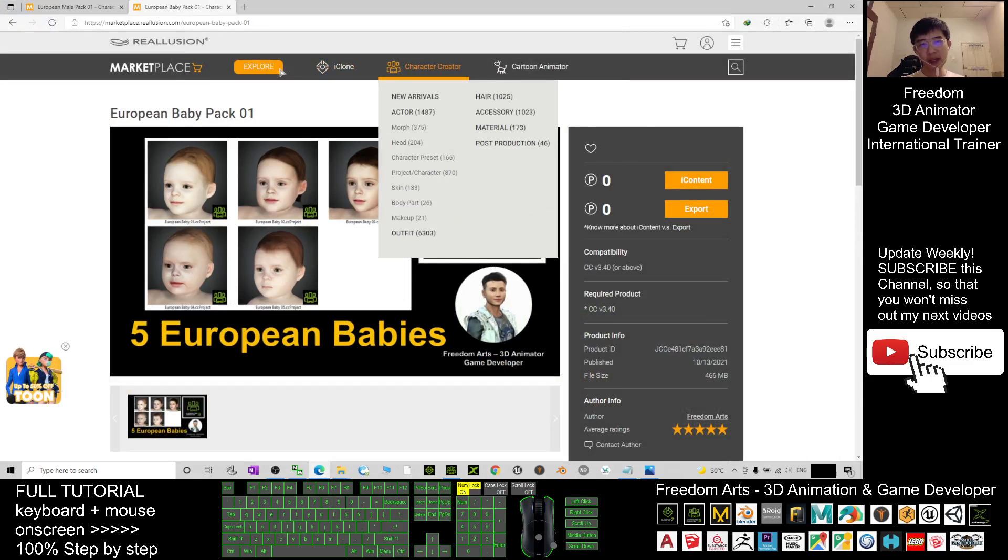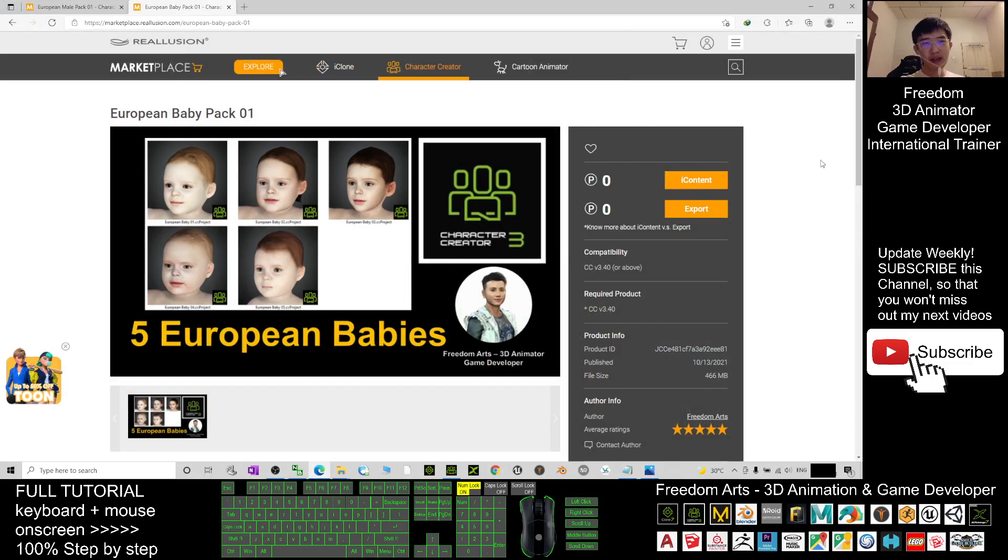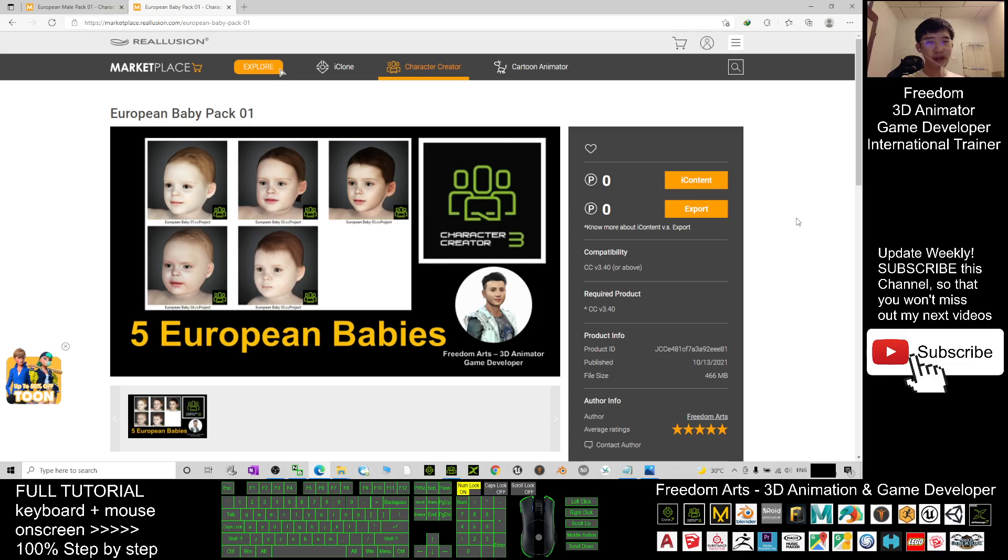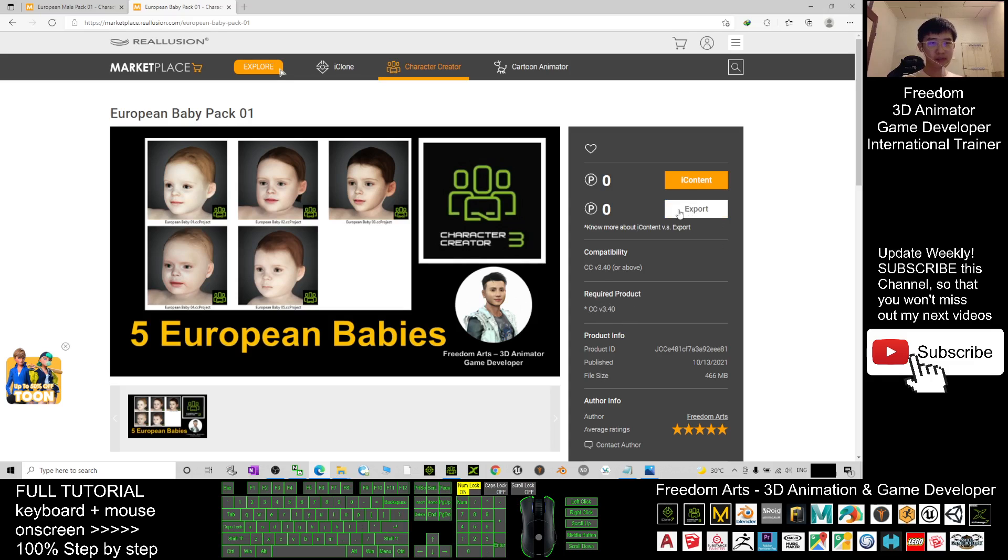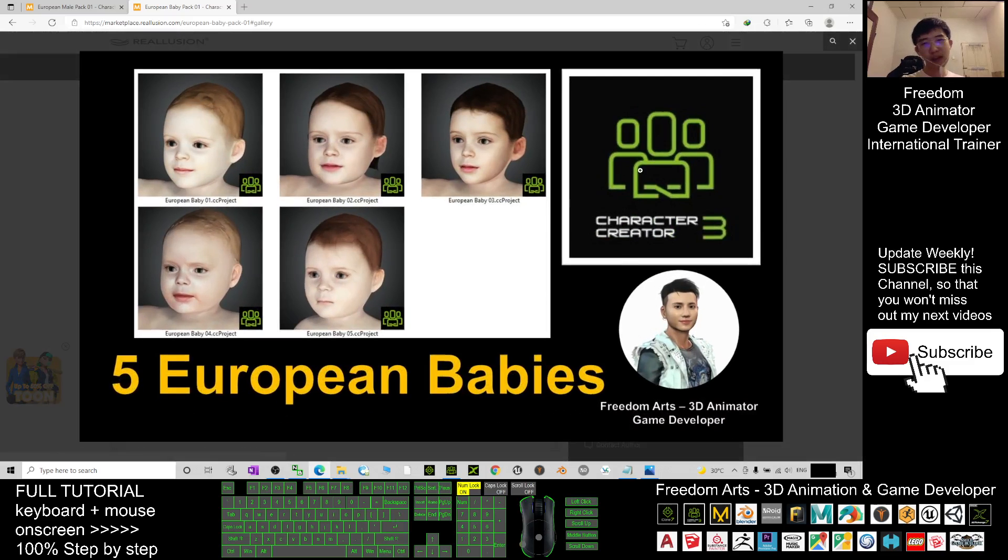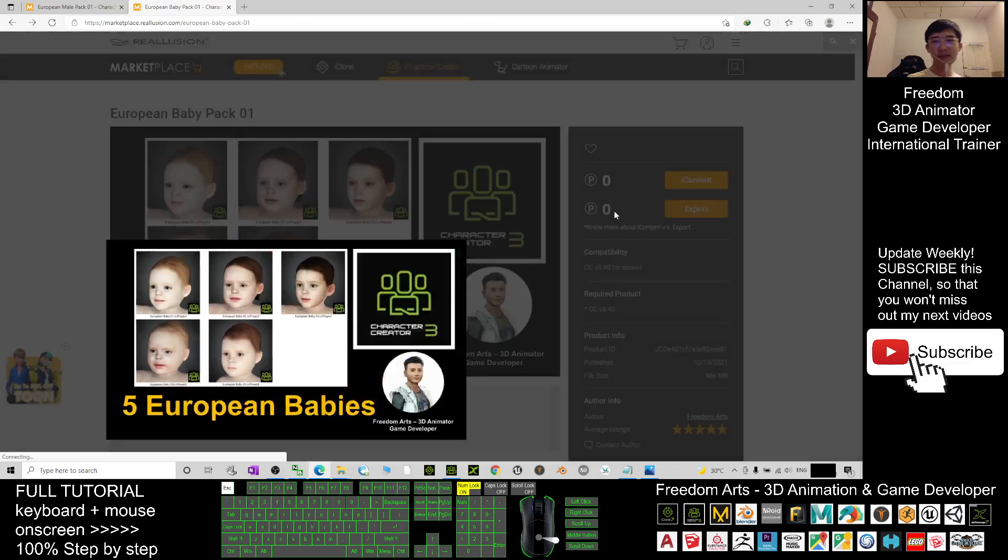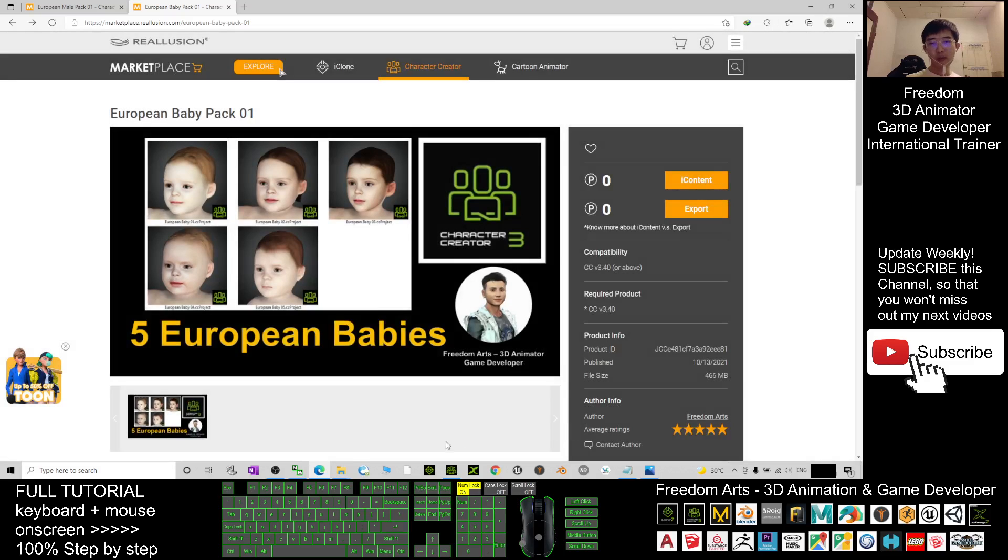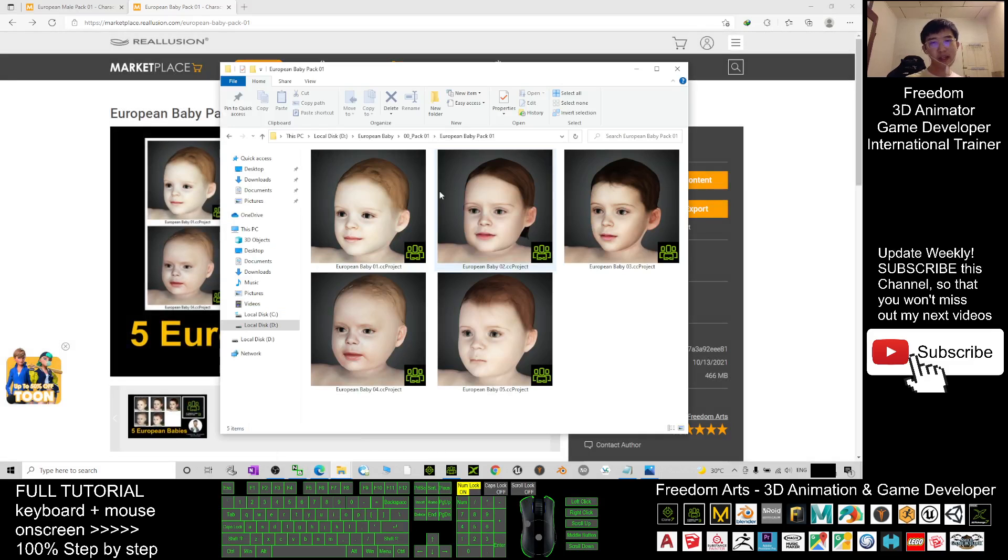To Reallusion Marketplace. It is free of charge. If you already have iClone and Character Creator 3.4, you can just click to purchase the export license and it is free of charge. Once you download it, you will get five CC3 project files from European baby 01 until 05.